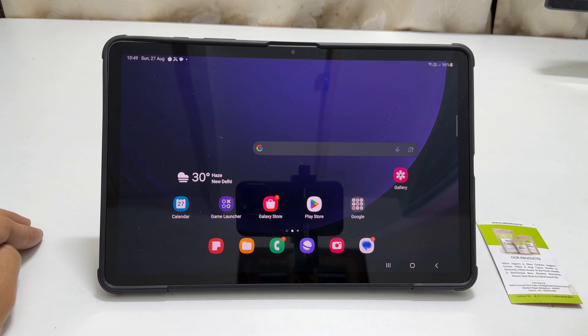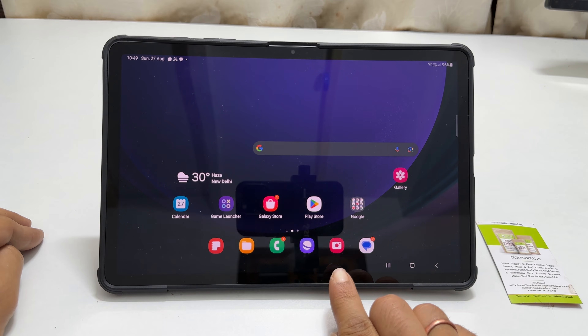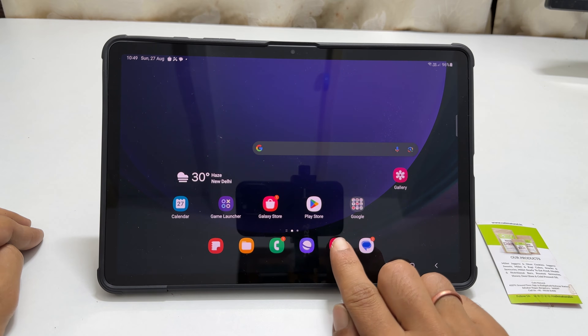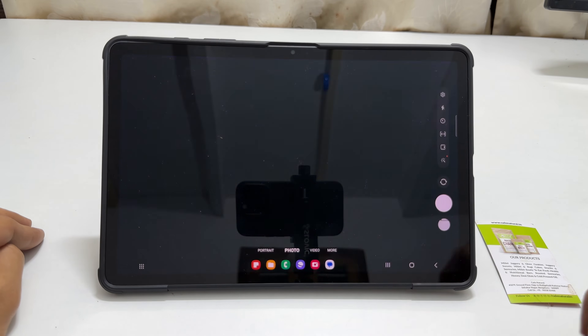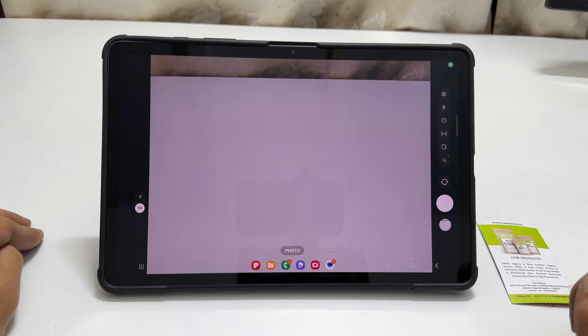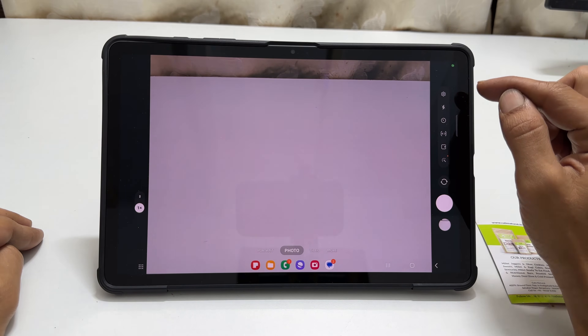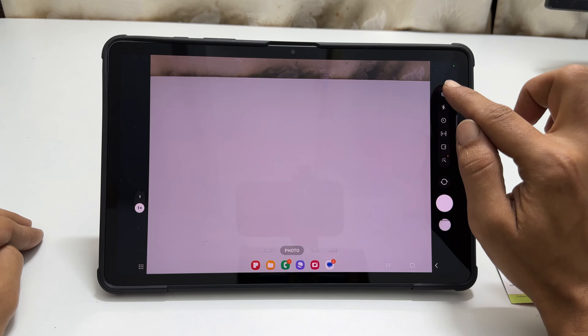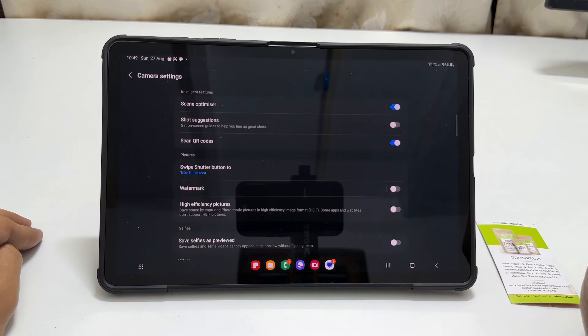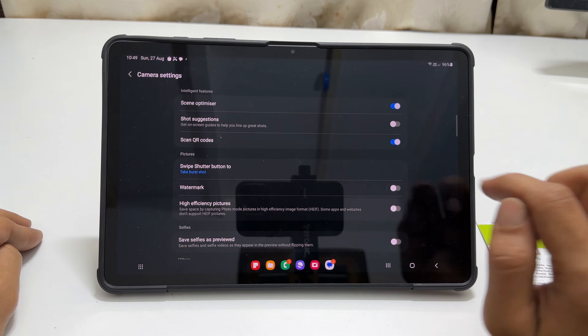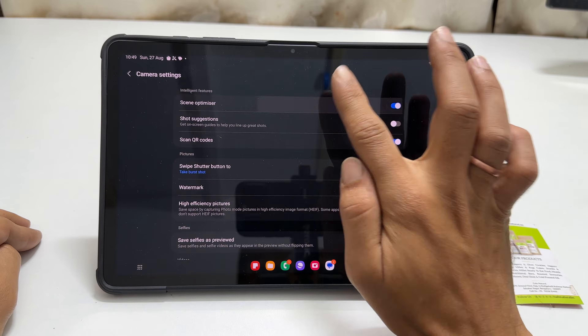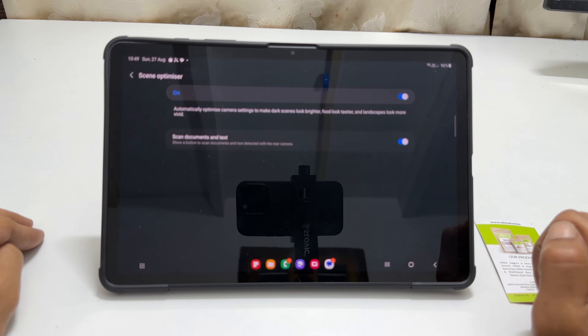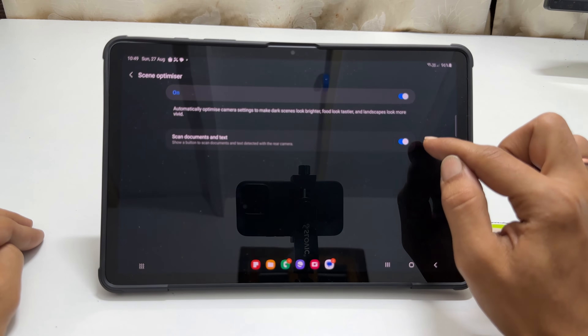The first method is using the camera. Launch the camera app. Here go to settings and tap on scene optimizer. Enable scan documents and text.